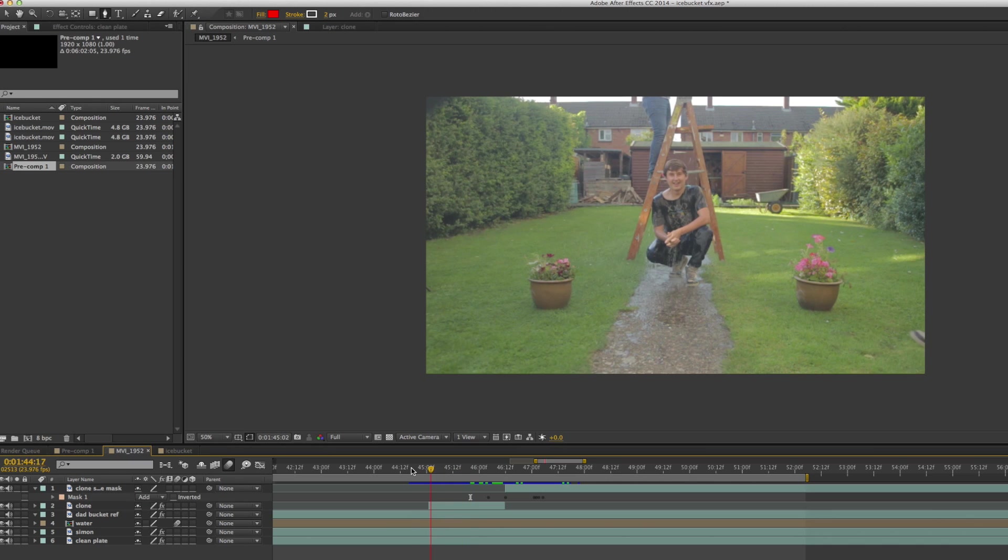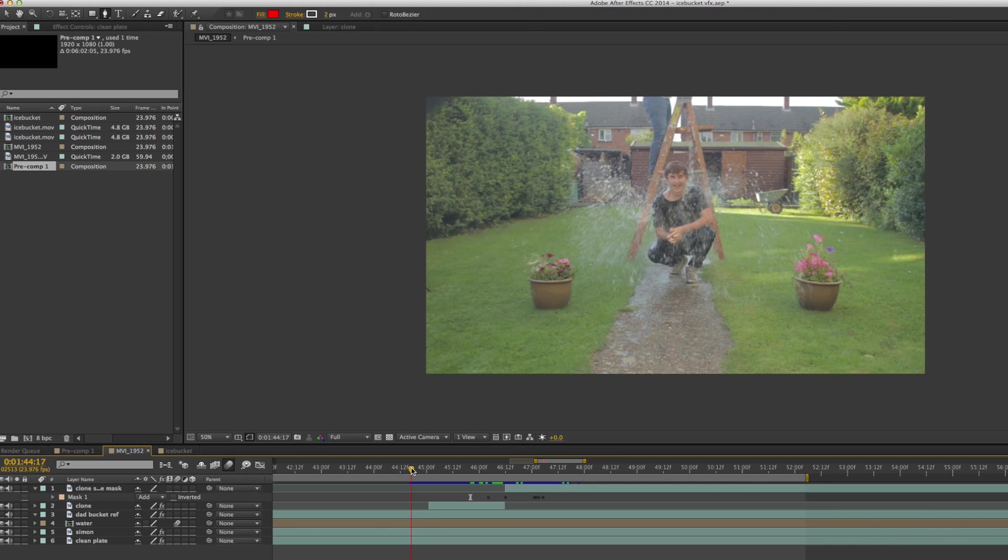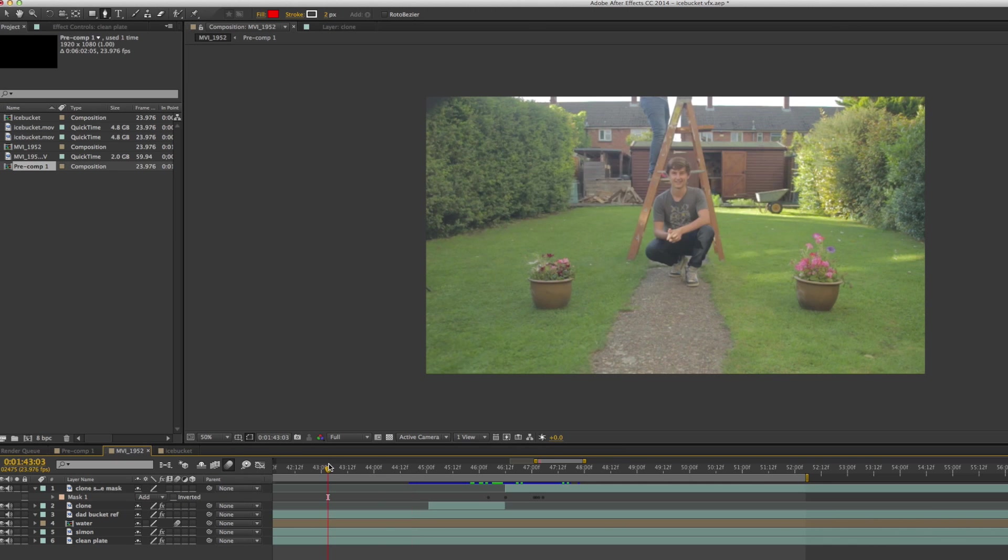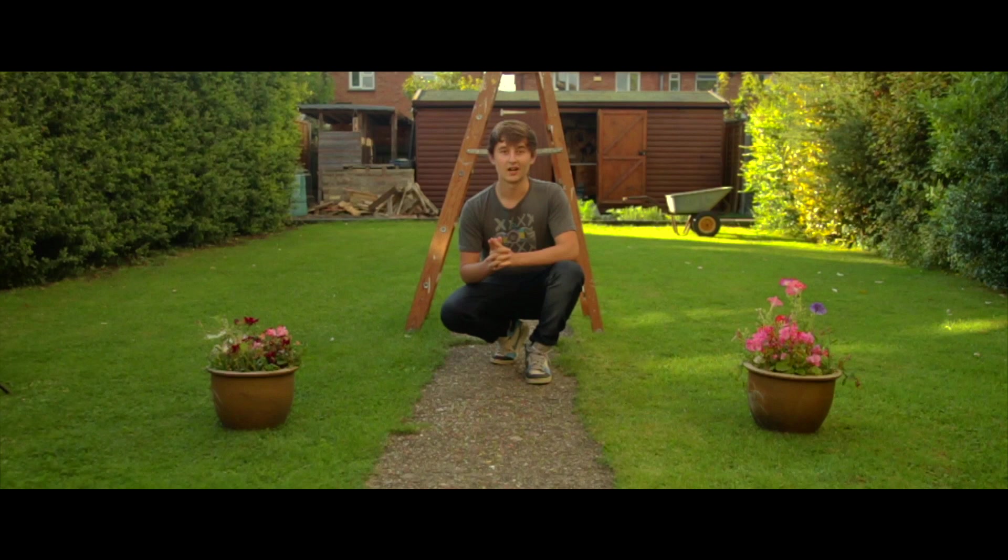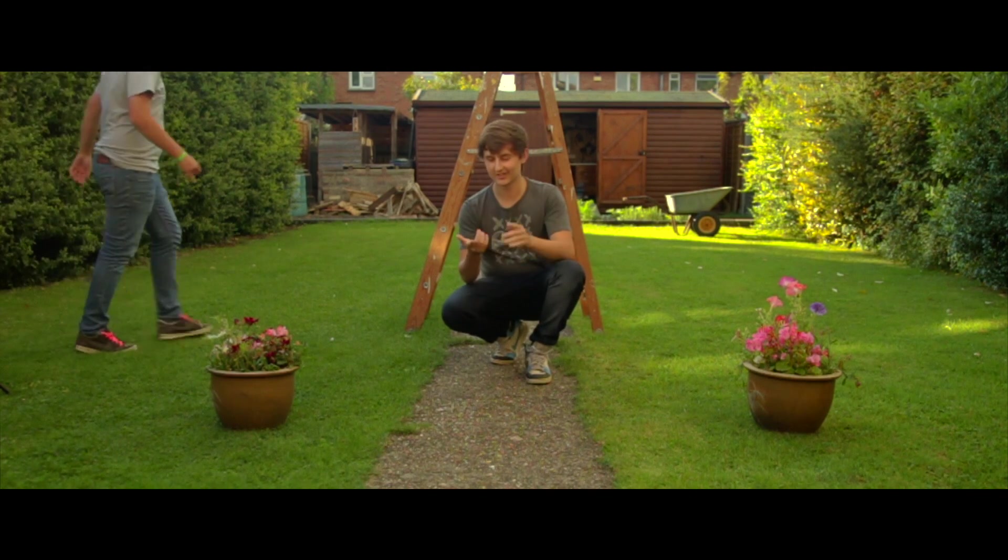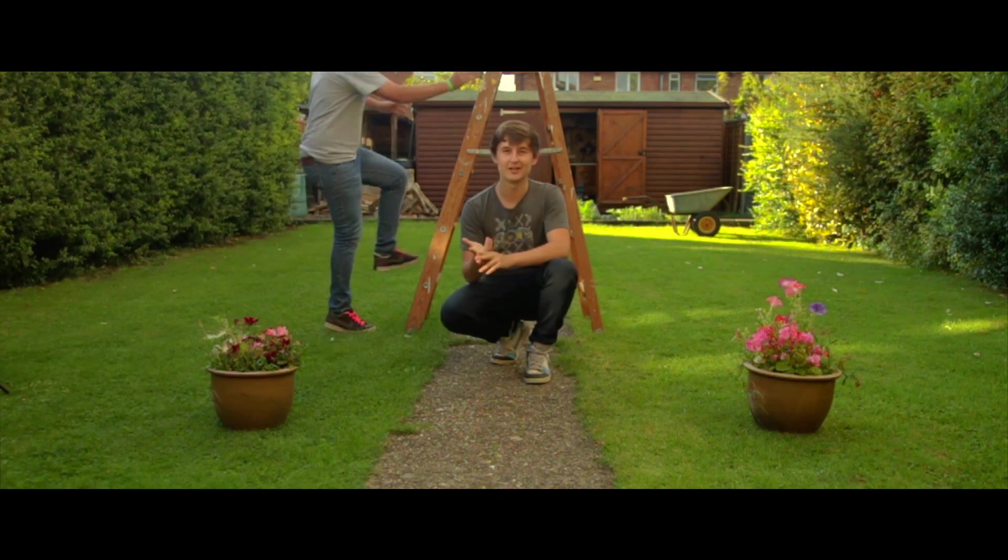But the key here is just to get your layers in the right order, mask out stuff in the right place, and then just make sure you've got the footage in the first place and you'll pretty much be fine.